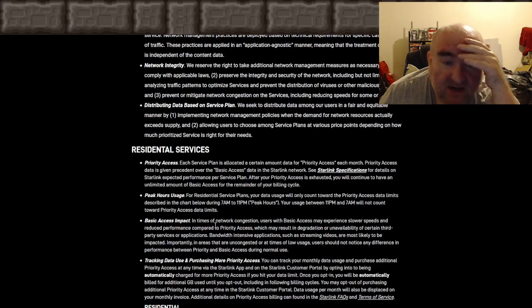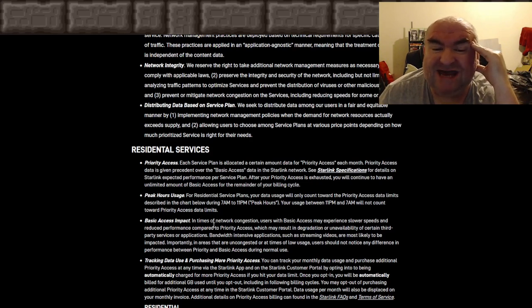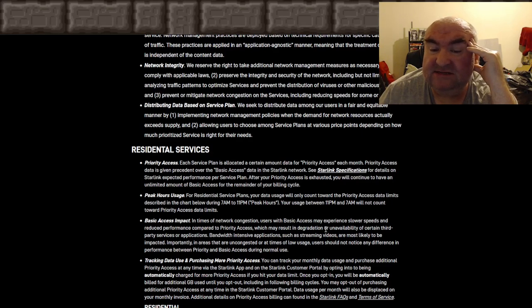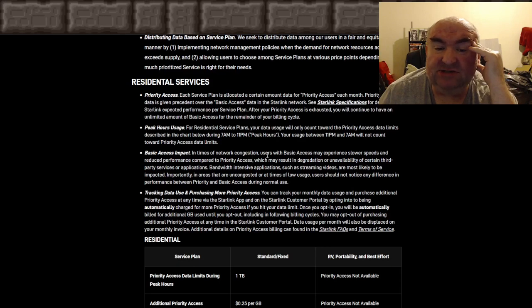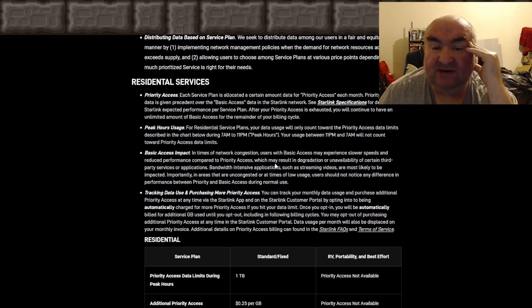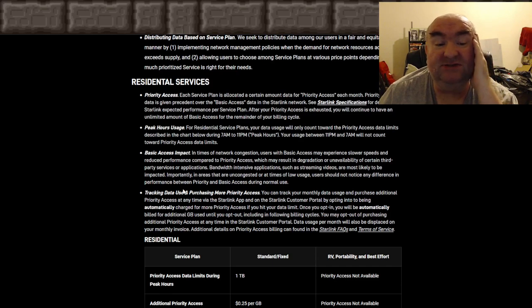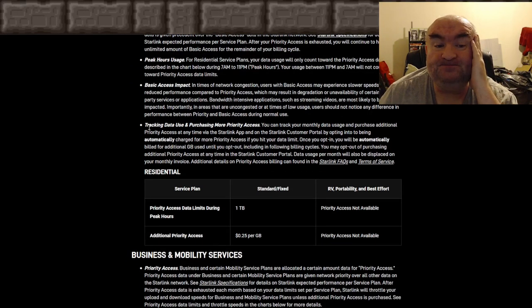For residential service plans, your data usage will only count toward the priority access data limits during peak hours: 7 a.m. to 11 p.m. Usage between 11 p.m. and 7 a.m. will not count toward priority access data limits. During times of network congestion, users on basic access may experience slower speeds and reduced performance, which may result in degradation or unavailability of certain third-party services or applications. They've updated and given a better picture of what's going on.